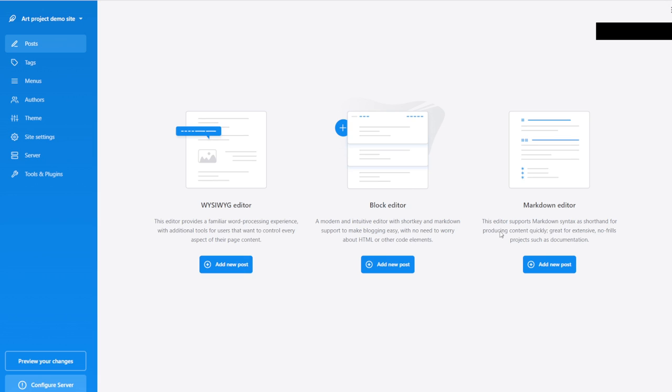Notice something — the very first thing Publii wants you to do is create a post. Not configure hosting, not select your theme — nothing. It wants you to create a post. And this is very important — there is a good reason for it, because you cannot really test a website without having some content in it.